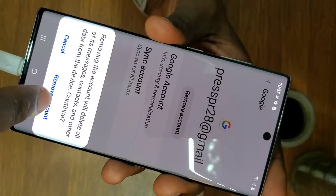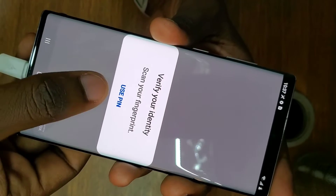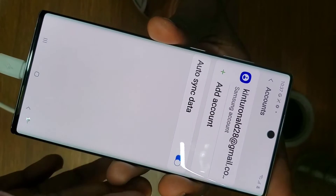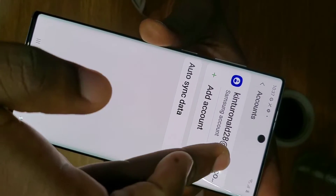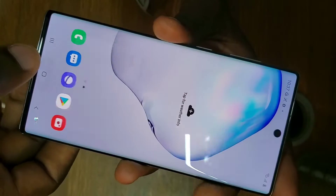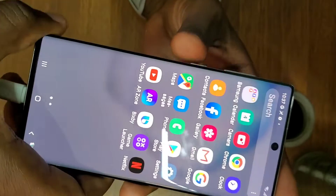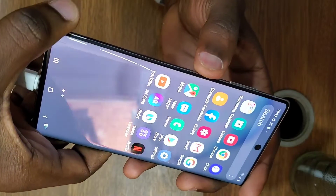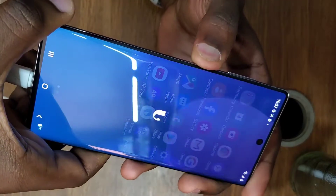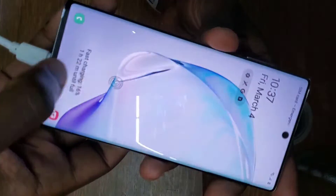After backing up everything, go to Settings and first remove your email account — that's easy to remove. It will just ask for your fingerprint or your lock screen password. After removing that, all you have to do is power off the phone.